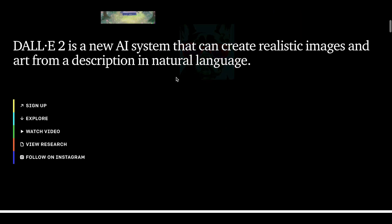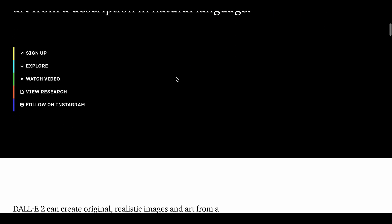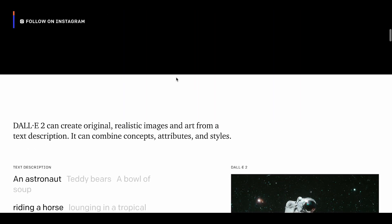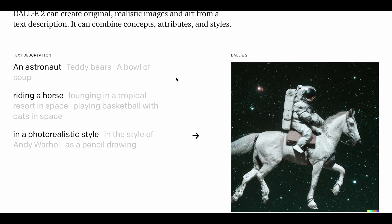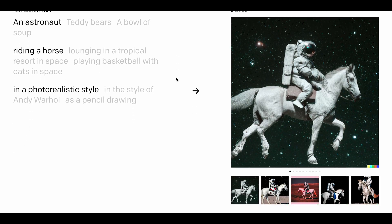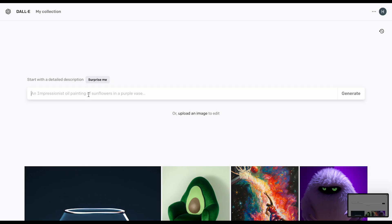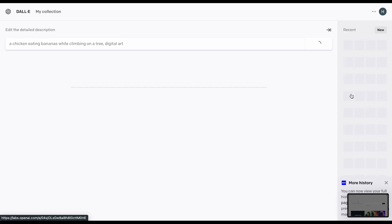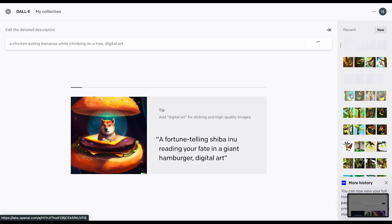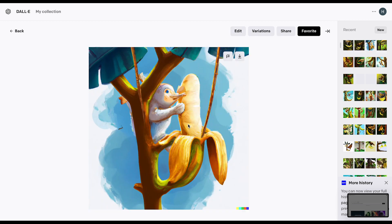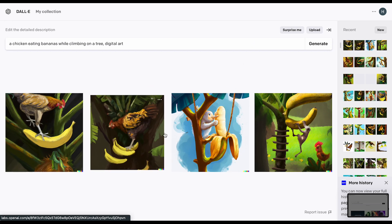For those unfamiliar with DALL-E 2, it's an AI-powered system designed by OpenAI which can generate images based on a description given to it. You can input whatever comes to your mind — for example, a chicken eating bananas while climbing a tree — and AI generates the image. Here are the results.